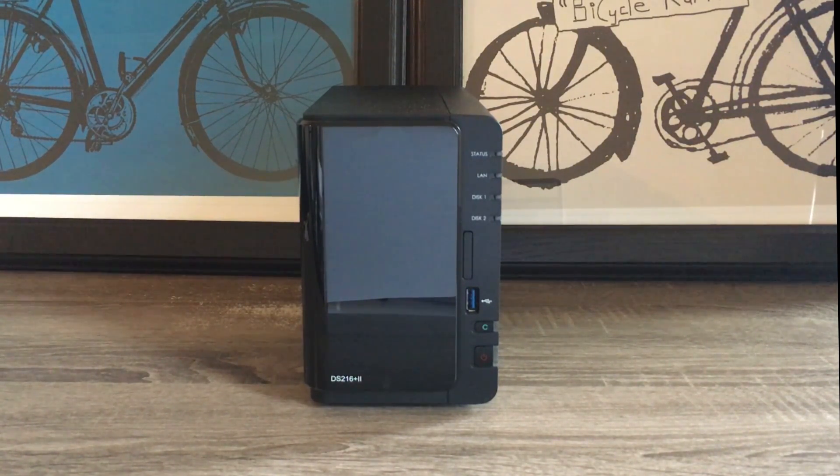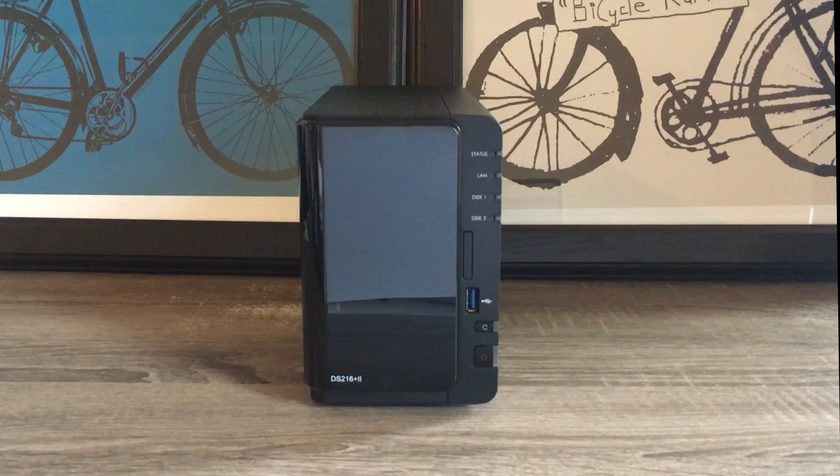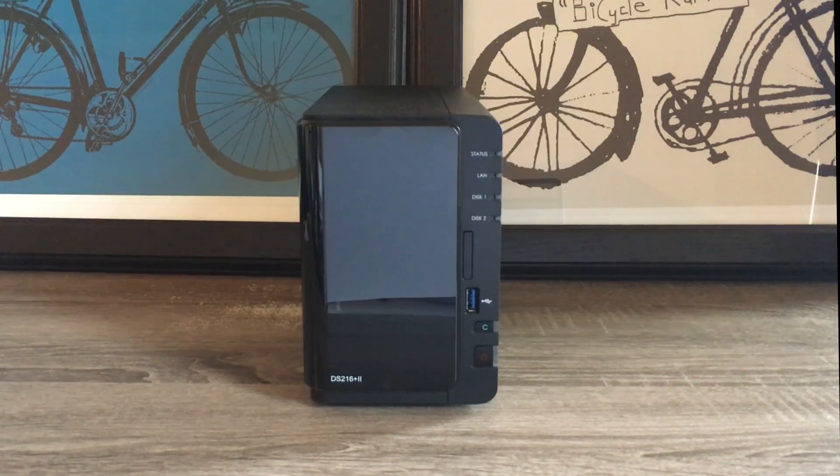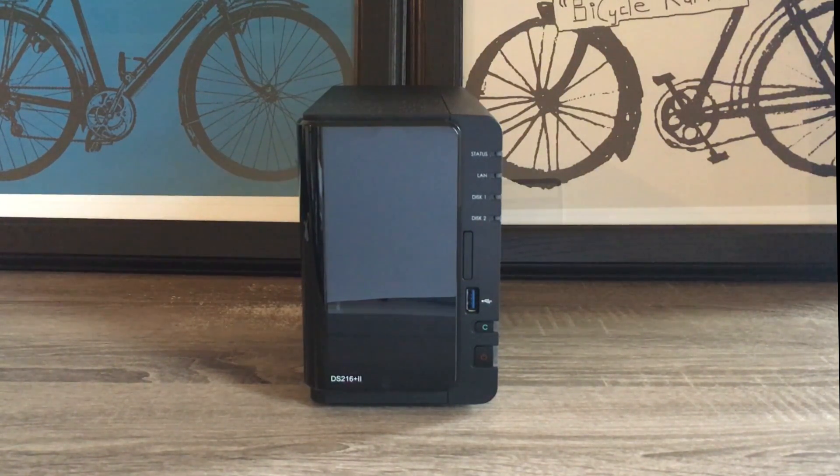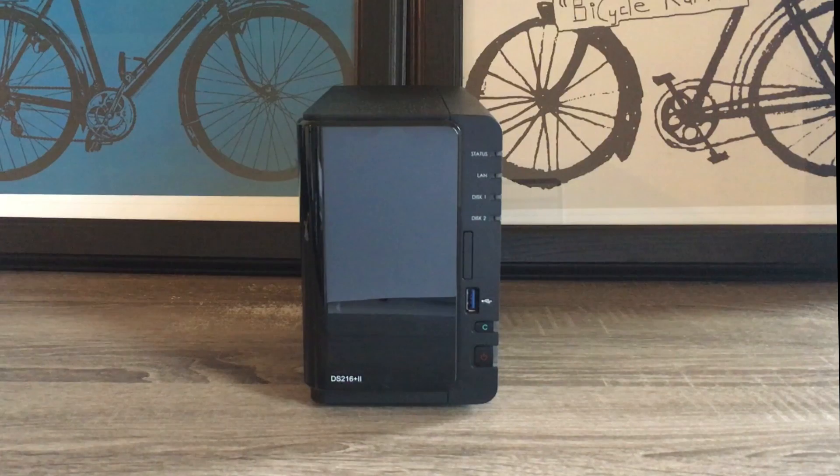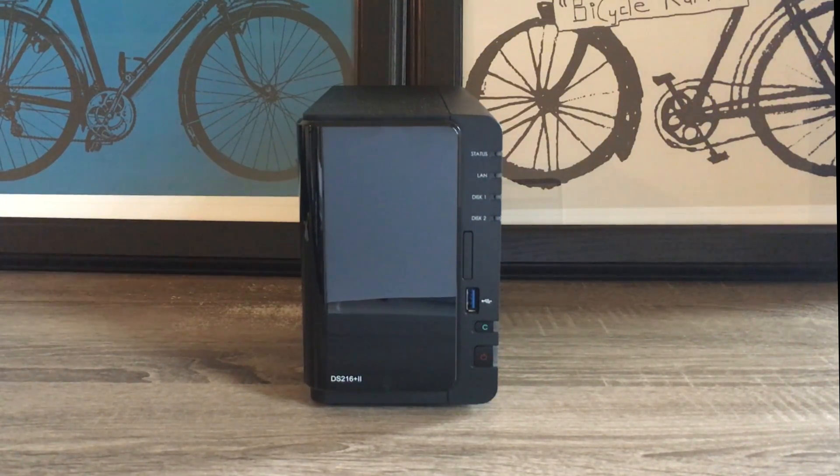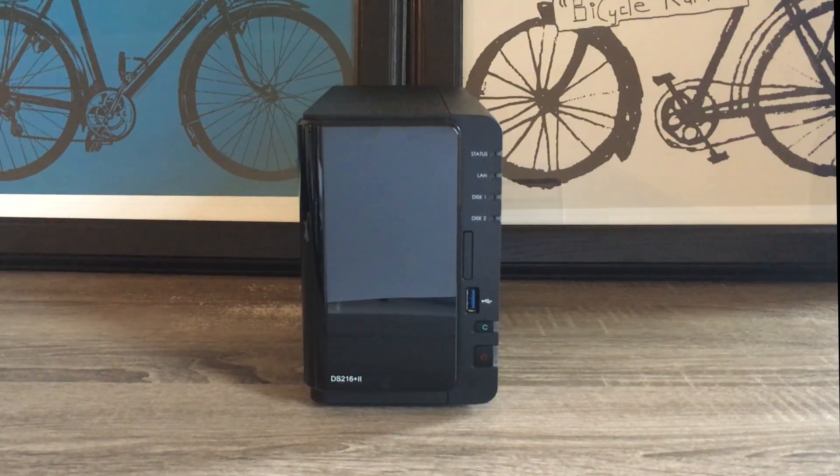For my examples, I'm going to be using this Synology NAS. I heavily recommend these servers as they are great for personal and small business. Let's get started.